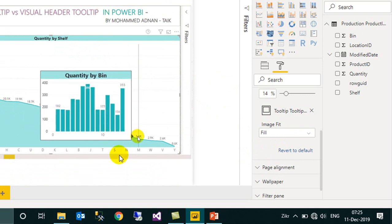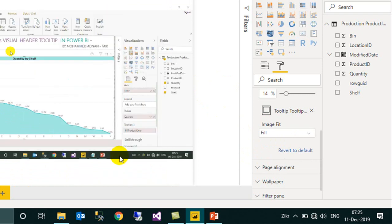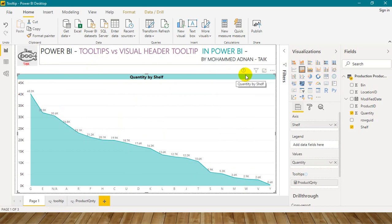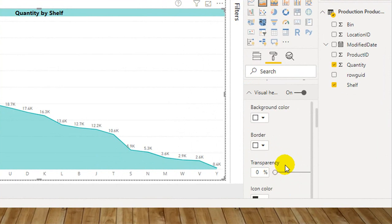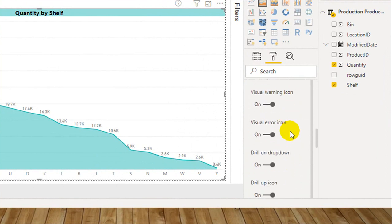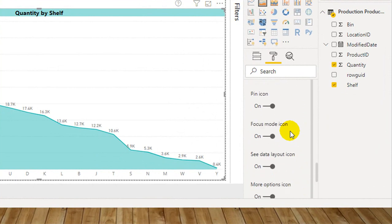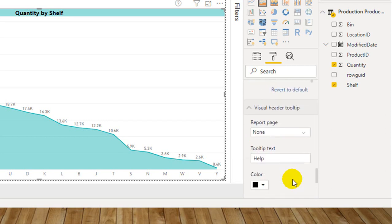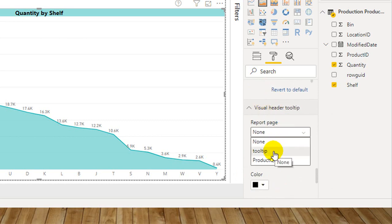If you look at this icon and click on it, it gives you just help. To set this up, you need to go to the Format tab and then Visual Headers. Scroll further down and you will find Visual Header Tooltip Icon. By default it will be turned off — you need to turn it on. Once you turn it on, you will get another option called Visual Header Tooltip. Expand that, and it is asking for a Report Page. By default it will be none — you need to select the report page. If it is text help, you can just type it here. You can also set colors, text size, font, background, and transparency.